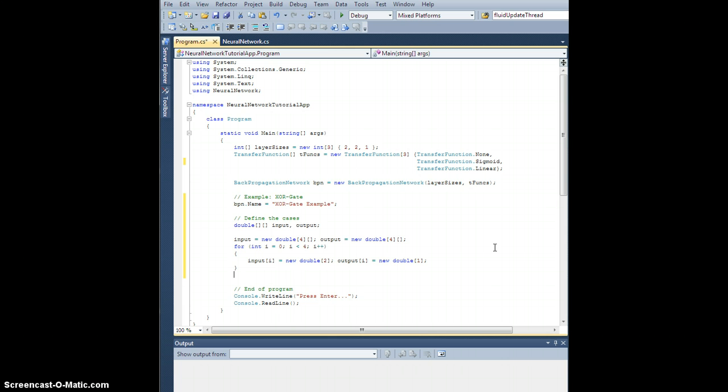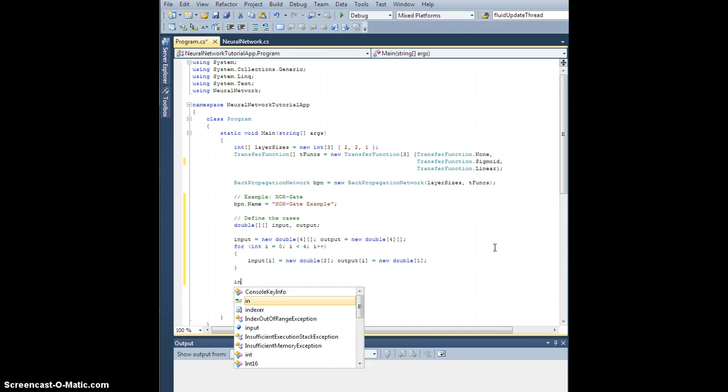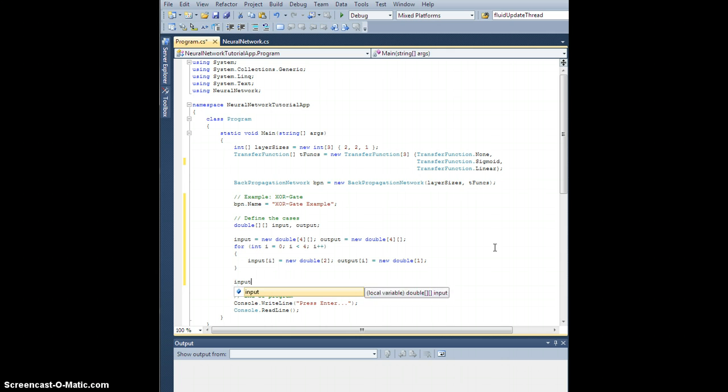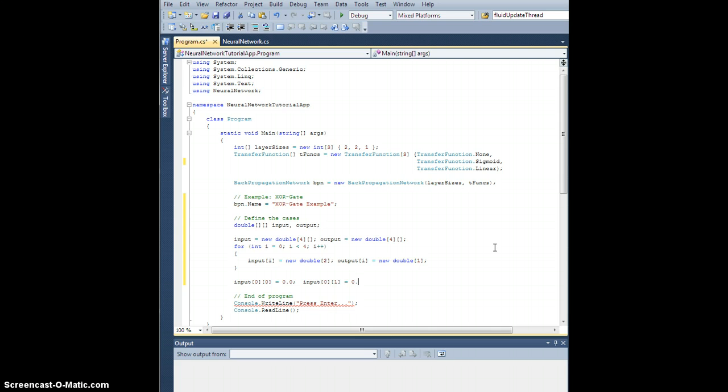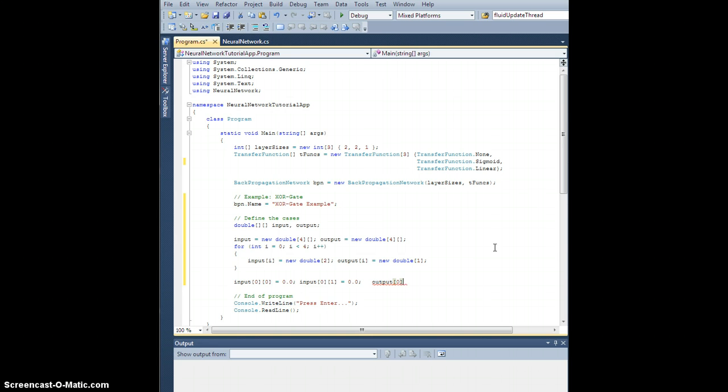So now let's actually populate them. So input for case 0, input 0 is going to be 0.0, so we'll call that off. Input for case 0, input 1 equals 0.0, so that'll be off. And the output corresponding to case 0, for node 0 on the output layer, the only one is going to be off, off, off, so off. So this is like false XOR false equals false.